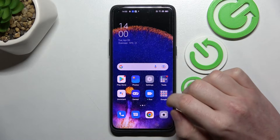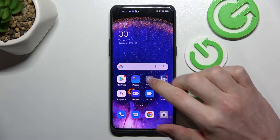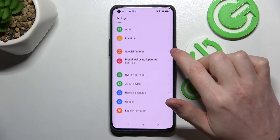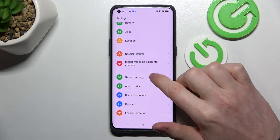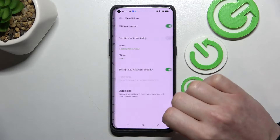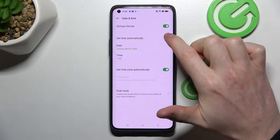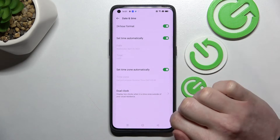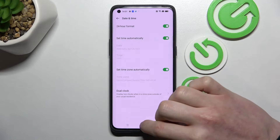So in order to fix that we'll need to go to our settings, scroll down, find system settings, date and time, and enable 'Set time automatically' with this switch right here.